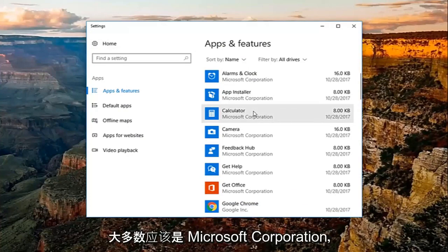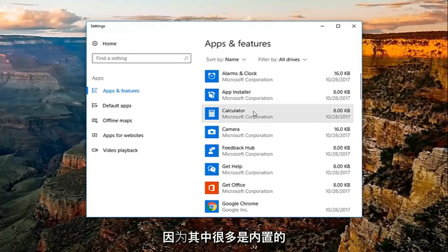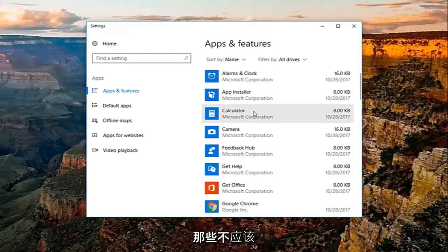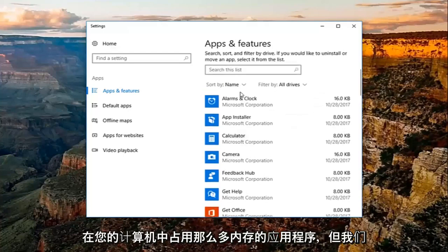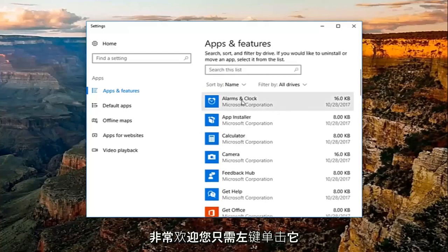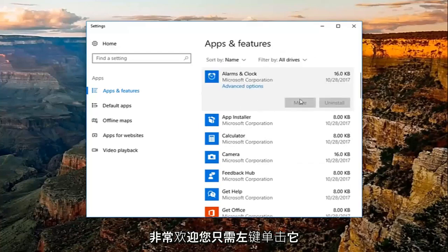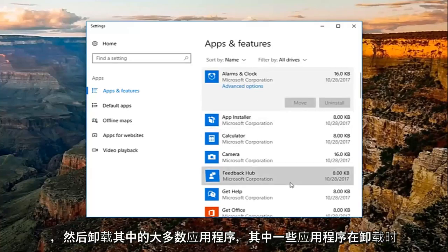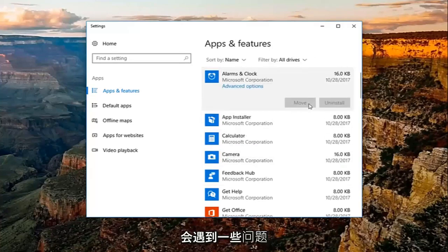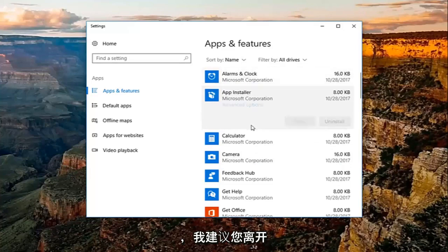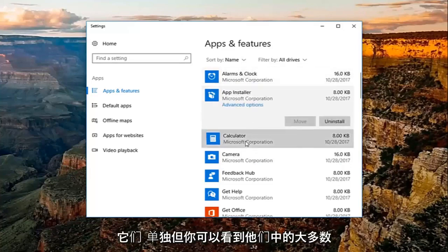Most of these will be from Microsoft Corporation because they're built-in apps. These shouldn't take up much memory, but you're welcome to click on them and uninstall. Some may have issues uninstalling, and I'd recommend leaving those alone.